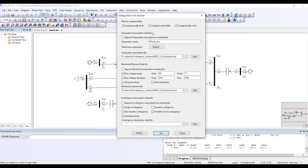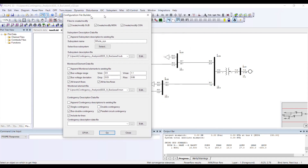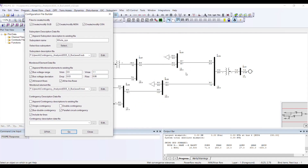By bus double contingency I mean I have a starting bus — for instance bus four, which has two transmission lines: one going to bus five and one going to bus six.